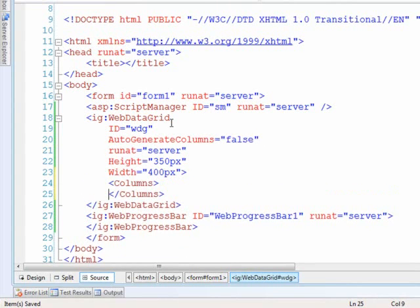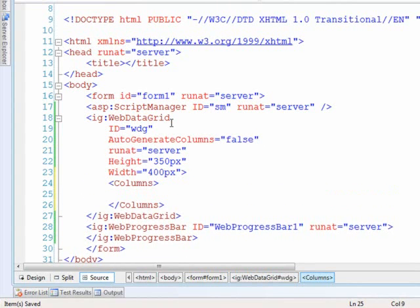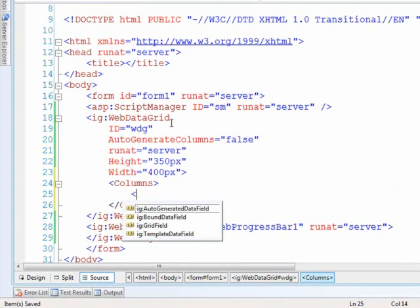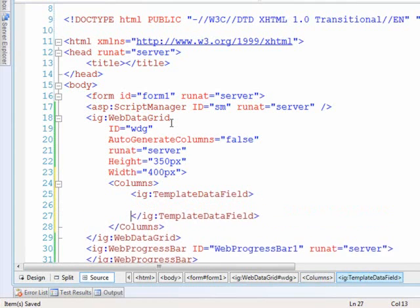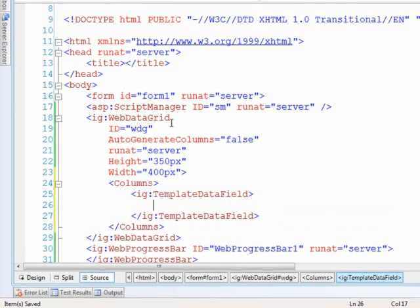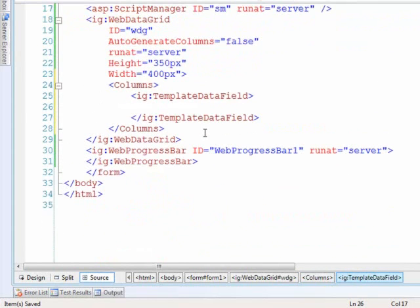So let's go ahead and define the column that we're using here. I've got a column and what I want to do is have a template data field. This is important because it will allow me to put anything I want within the column. So let's open up the item template.